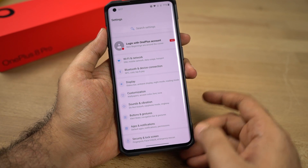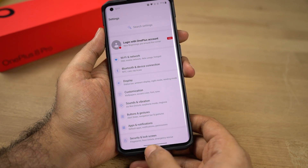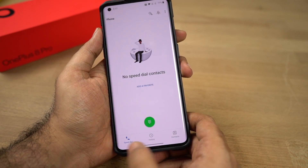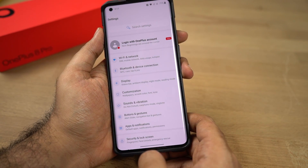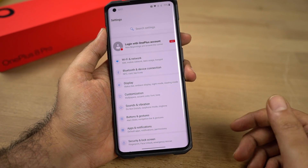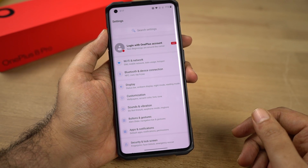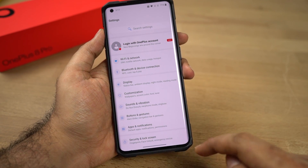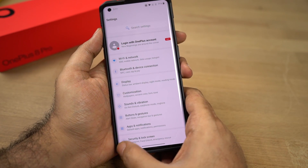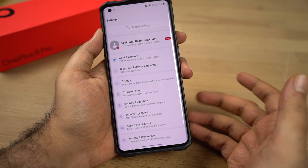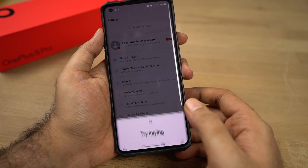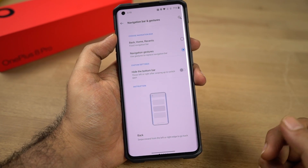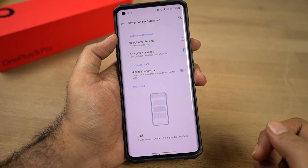Besides that, we can also swipe on this bottom bar left or right to quickly switch between applications. Finally, for Google Assistant, you can swipe from the bottom left or bottom right corner in this way to trigger Google Assistant. So these are the new navigation gestures.